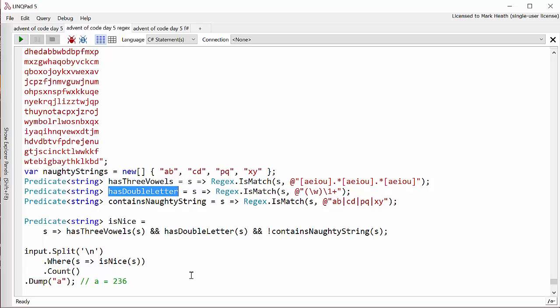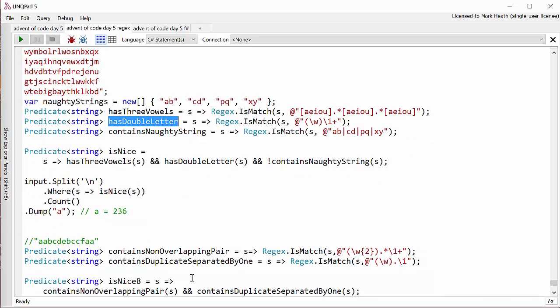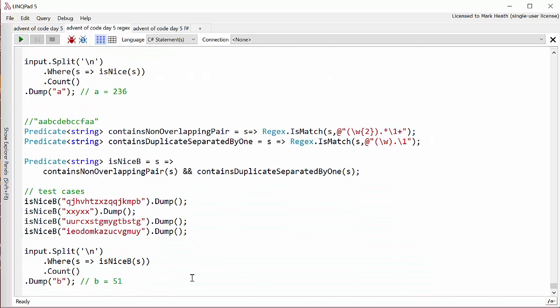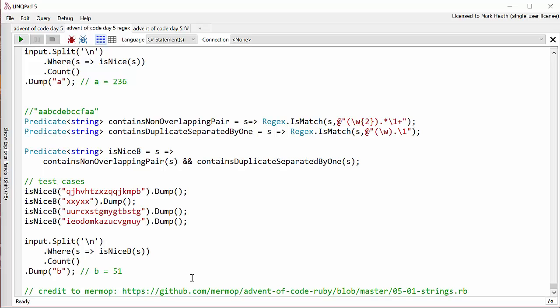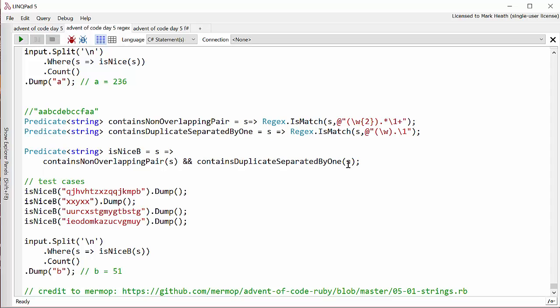What about the second part of this? Well, again, I borrowed the regular expressions from Mermop and it uses this clever slash one syntax again. So to find out if it contains a non-overlapping pair, basically we're finding a two character string of characters. So any two characters and then there can be any number of characters, including zero and then a repeat exact repeat of that two character string. So that will find any pair with any number of characters between them, but it won't find the overlapping pair of AAA, for example, because this will be looking for two more A's. And so three A's won't match.